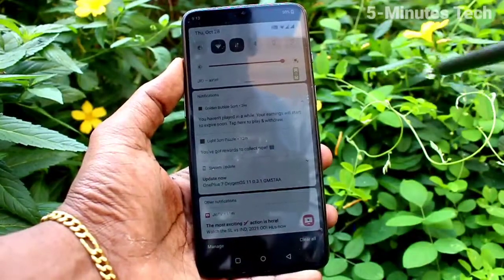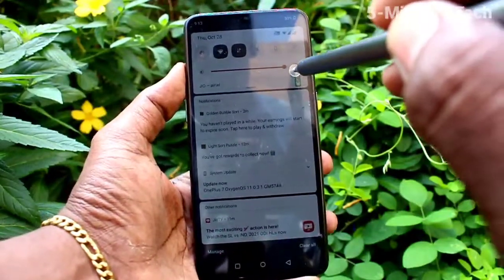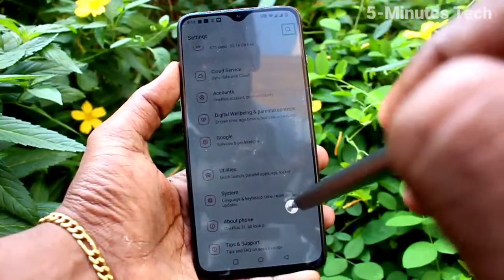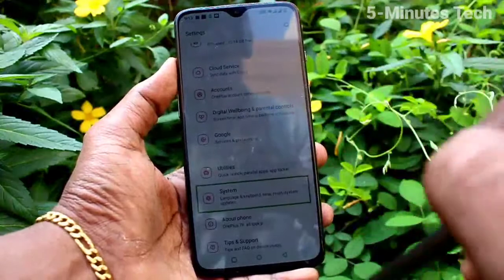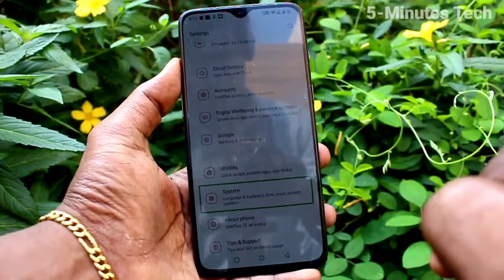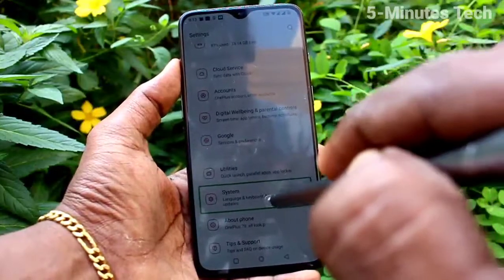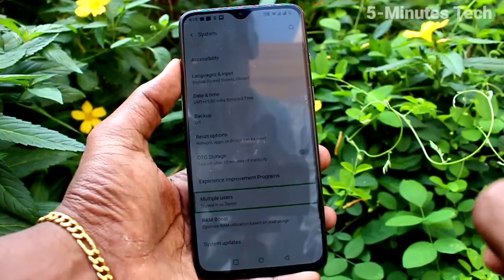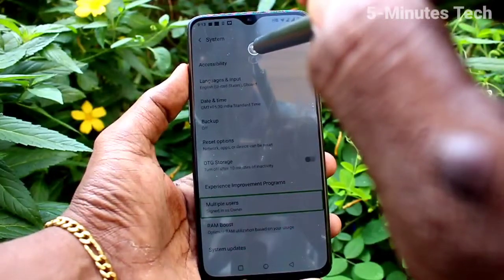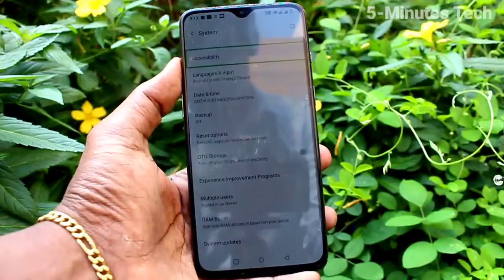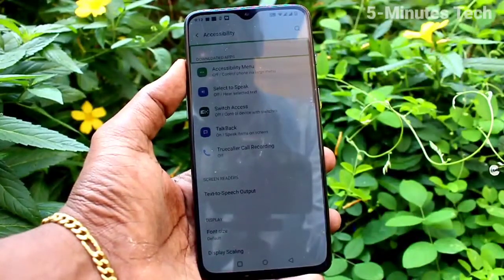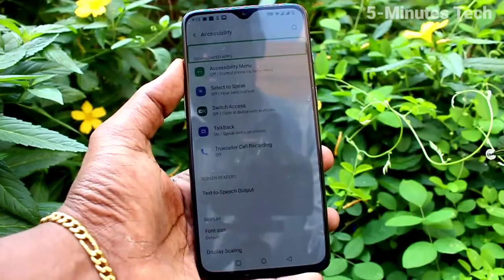Double open Settings button — double tap to activate. Settings search, System, language and keyboard, time, reset, system updates. System — double tap to activate. Multiple users, signed in as owner. Accessibility — double tap to activate. Downloaded apps heading in list.